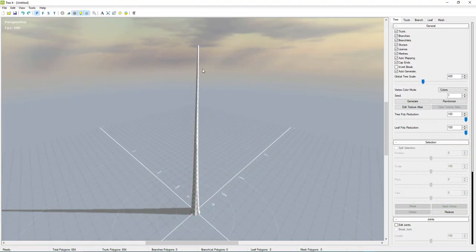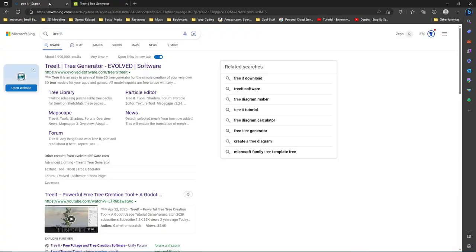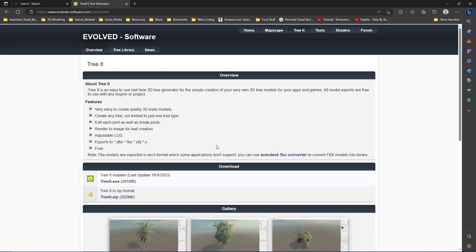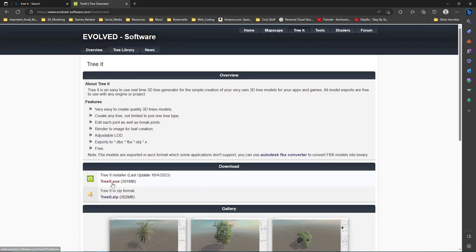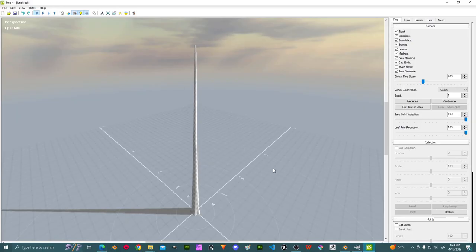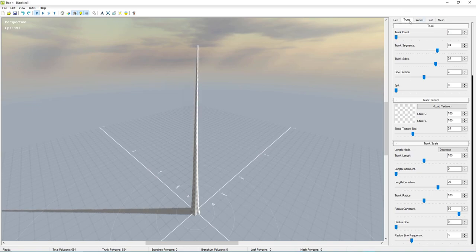We're going to start by opening up TreeIt. If you don't have it you can search it up on your preferred web browser — search 'TreeIt' and it'll be the first result by Evolve Software. You can see what it can do there. You want to get the exe or the zip; I have the exe, it's just a little easier. Once you launch the program we're going to jump into making the tree.